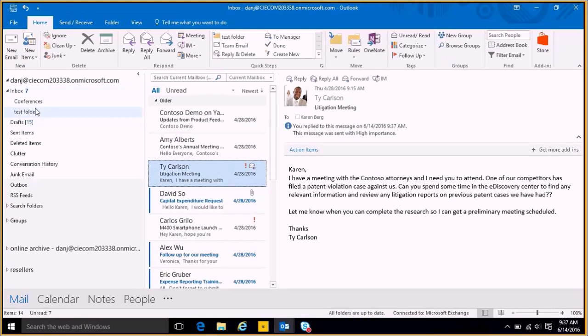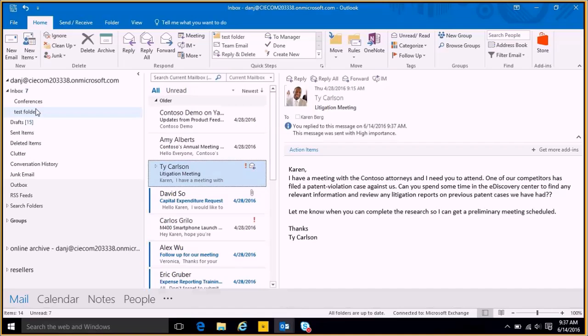Next thing I want to show you is how to run over automatic replies. So automatic reply would be referred to as an out of office. So if I know that I'm going on vacation soon, I can actually set out an out of office reply.